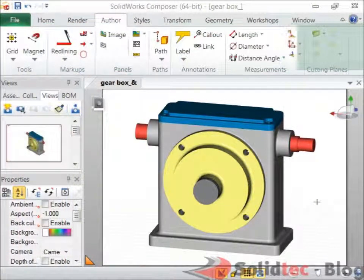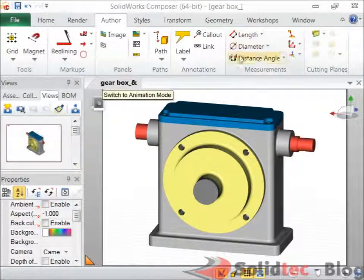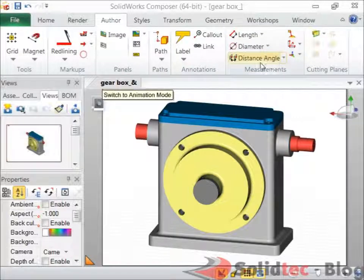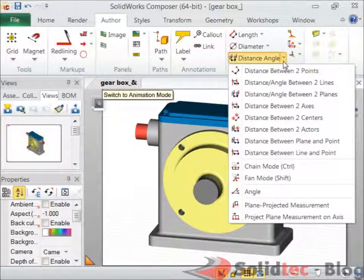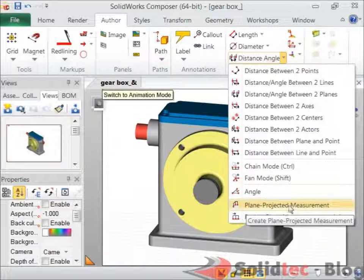First and foremost, you'll need to make sure you're on the Auto tab so you can utilize your matchment tools. To create a matchment between the center of two holes, you'll need to use this distance angle drop-down and select the plain projected matchment tool.